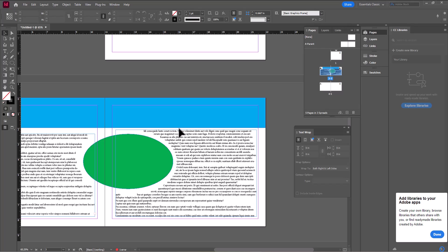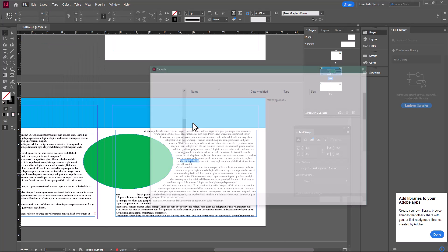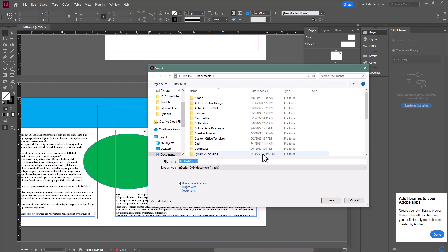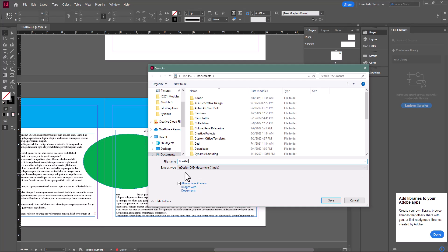Now if you want to save this file, you simply go up to File and hit Save, then choose where you want to save everything. Make sure you name it accurately — Booklet. And if you want it in InDesign format so you can come back and keep working on this project, make sure you save it as a .indd file. Hit Save.